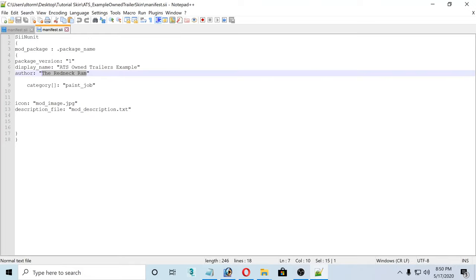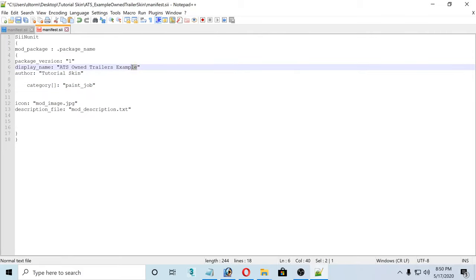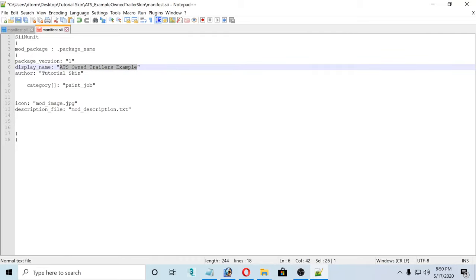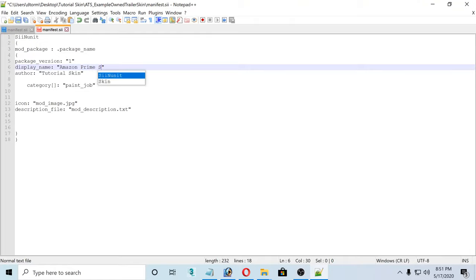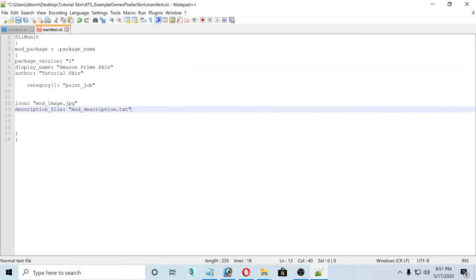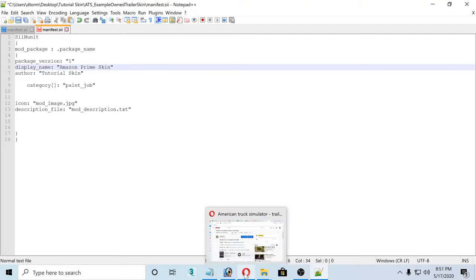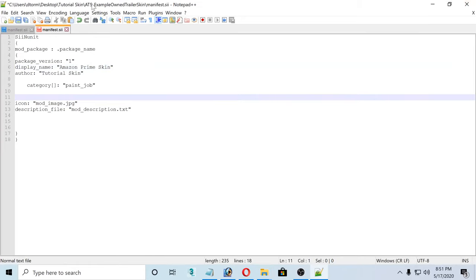So now we have the example owned trailer skin. We're going to go in there — for the mod image we're going to change that as well. For the manifest, this is why you had to download Notepad++ — you're going to right-click and edit with Notepad++. Where you see the author's name, you can input your own name. For example, we're going to name this 'tutorial skin,' and this is going to change the display name. I'm also going to name this 'Amazon Prime Skin' because what I'm doing is making an Amazon Prime trailer.